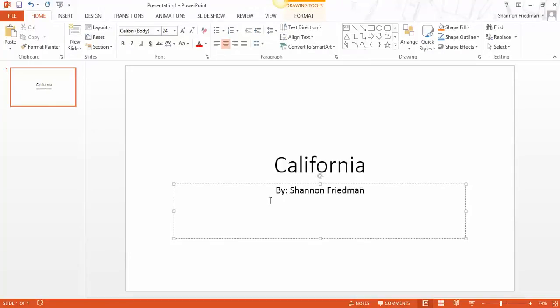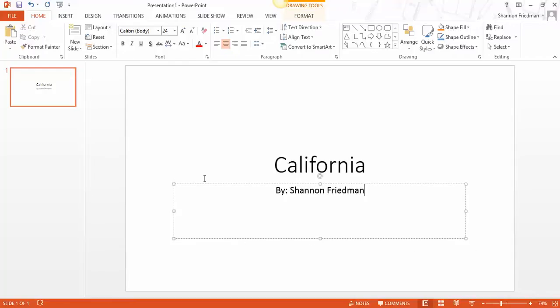Now you'll notice this dotted box going around by Shannon Friedman. We're actually going to go into quite detail about what that box is and all the different things we can do with it in a future tutorial.